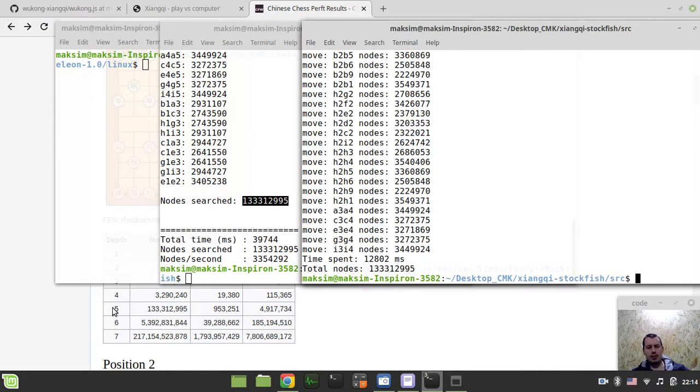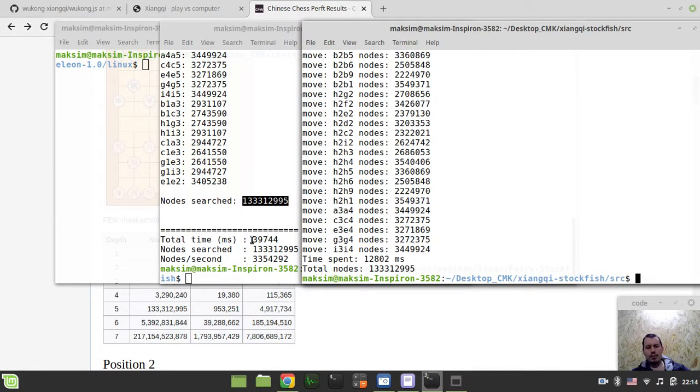Okay, same for Fairy Stockfish, but the time you see, like 39 seconds, so it's almost 40 seconds.